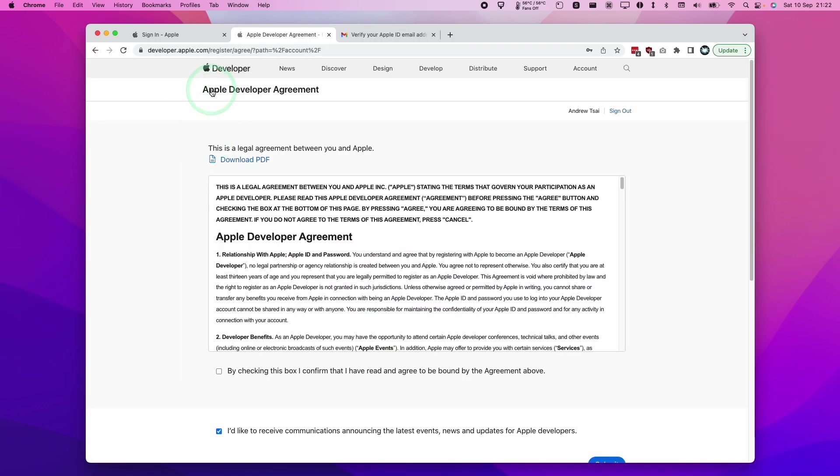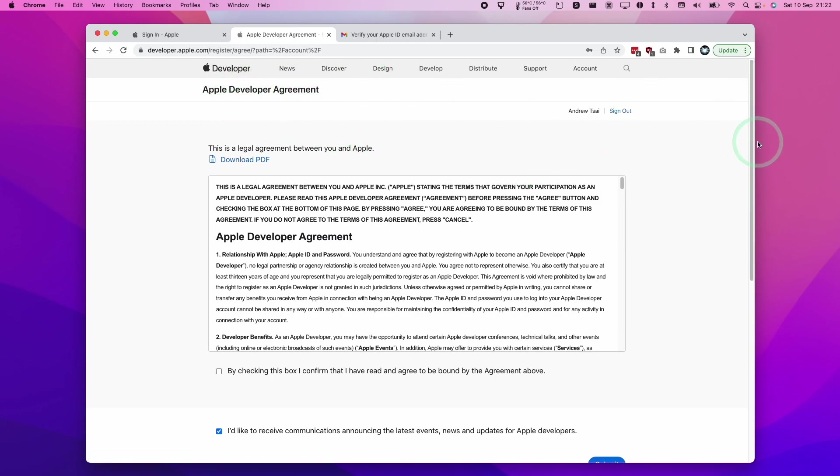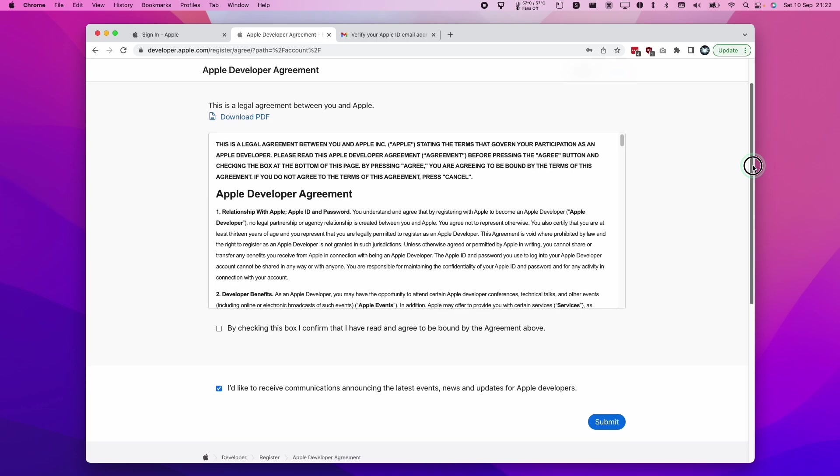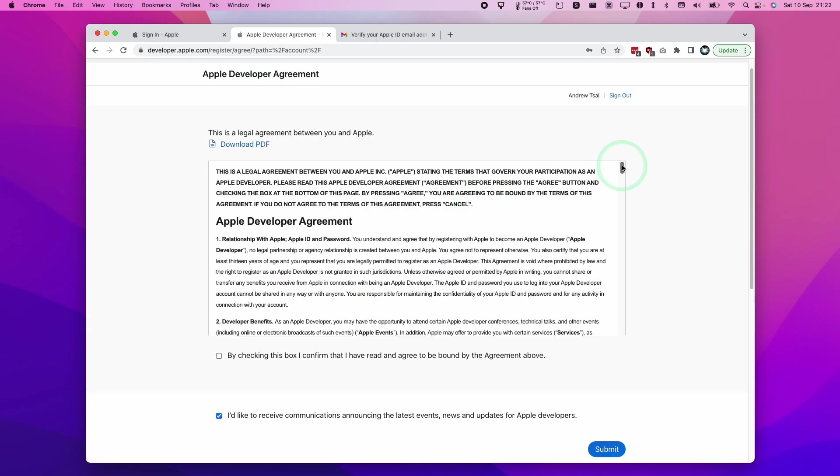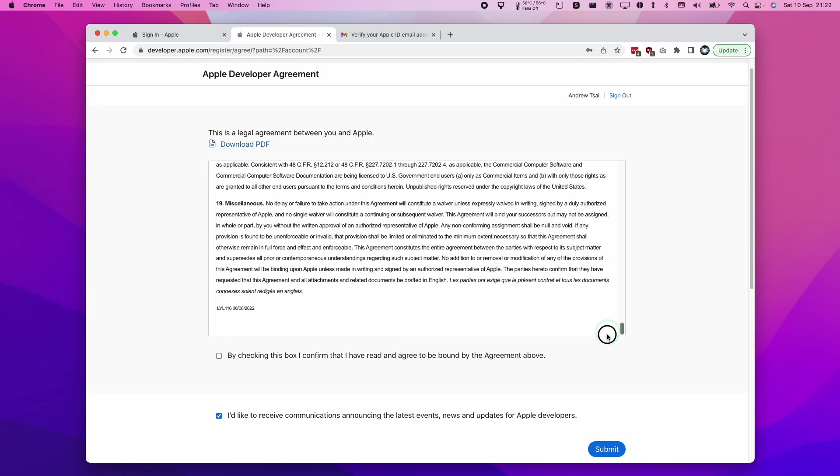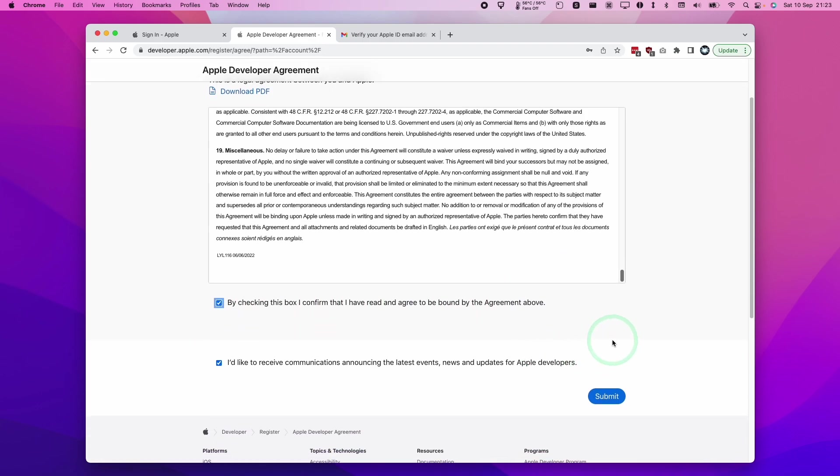Now this is the important part. This is the Apple developer agreement. If you signed into any other account, I had to create a new one from scratch. But basically if you sign up to any account, this is just a one-time process. We must agree to the Apple developer agreement. I'm going to click here, by checking this box I agree to be bound by the agreement above. I'm going to uncheck this for spam and then press submit.